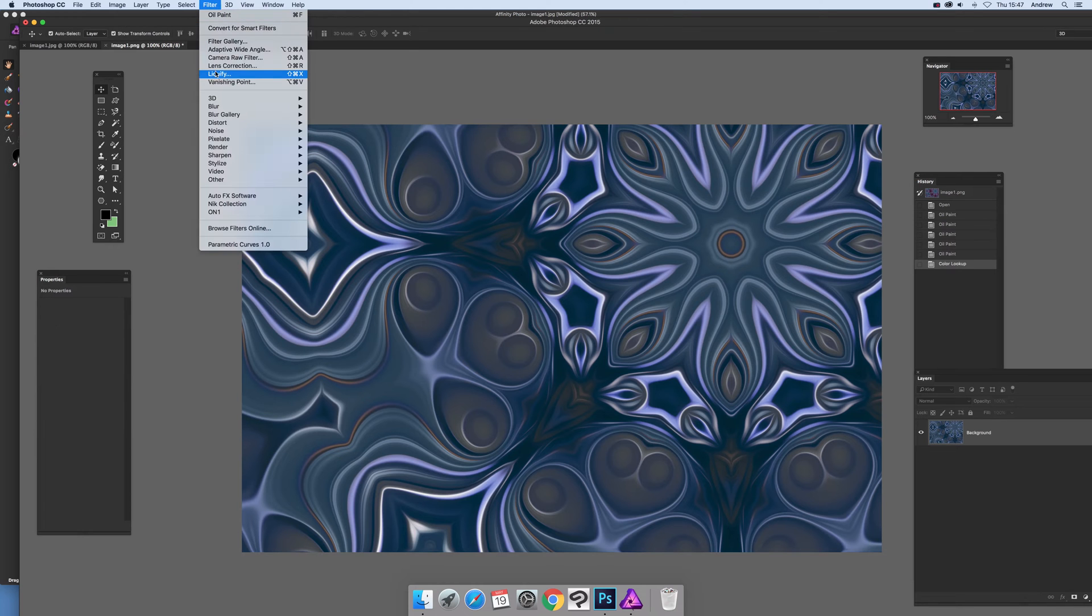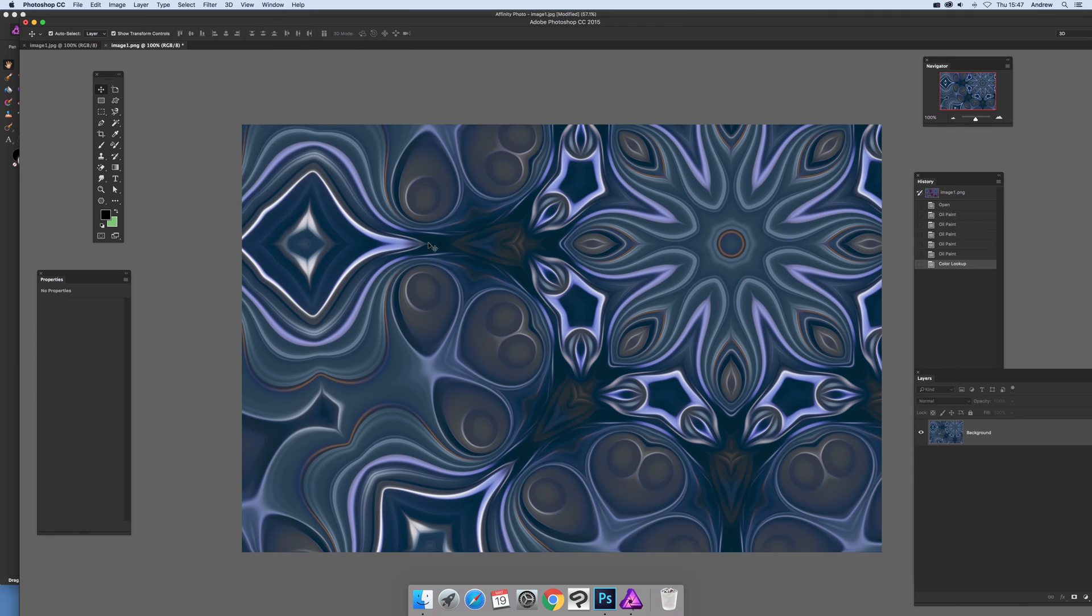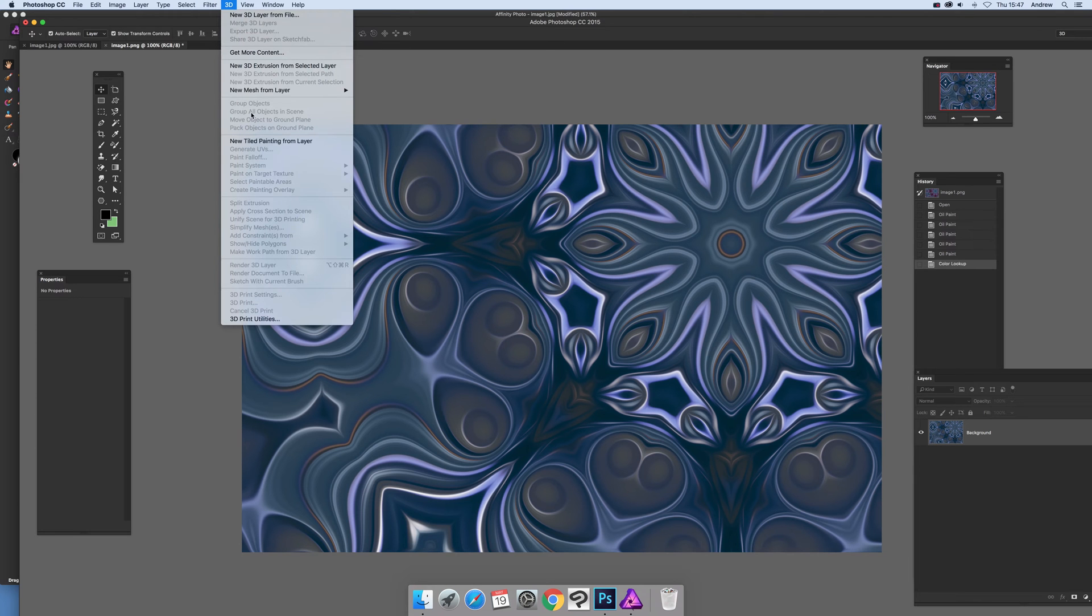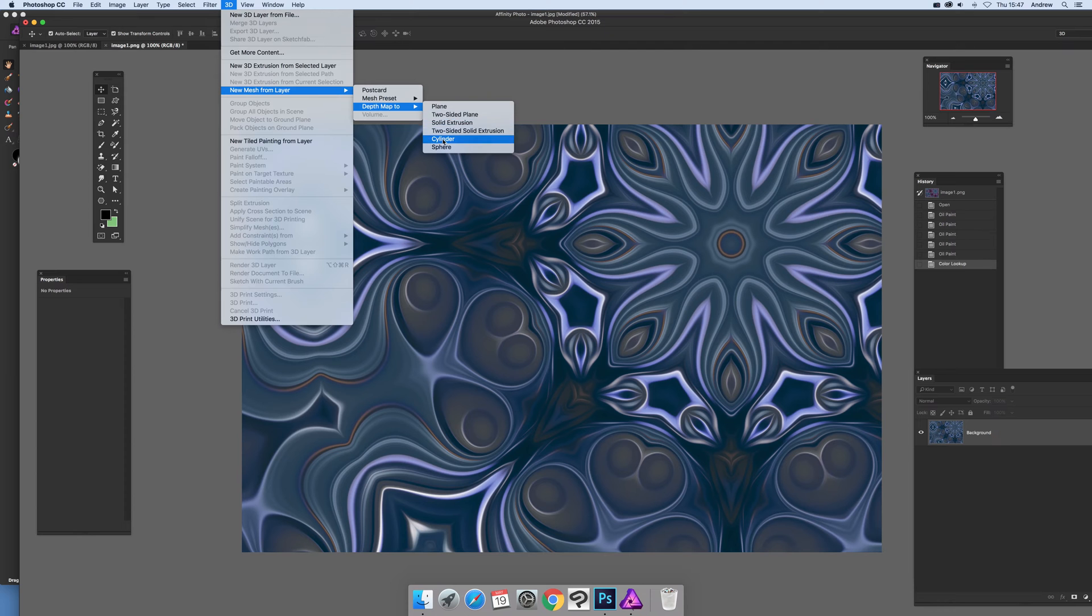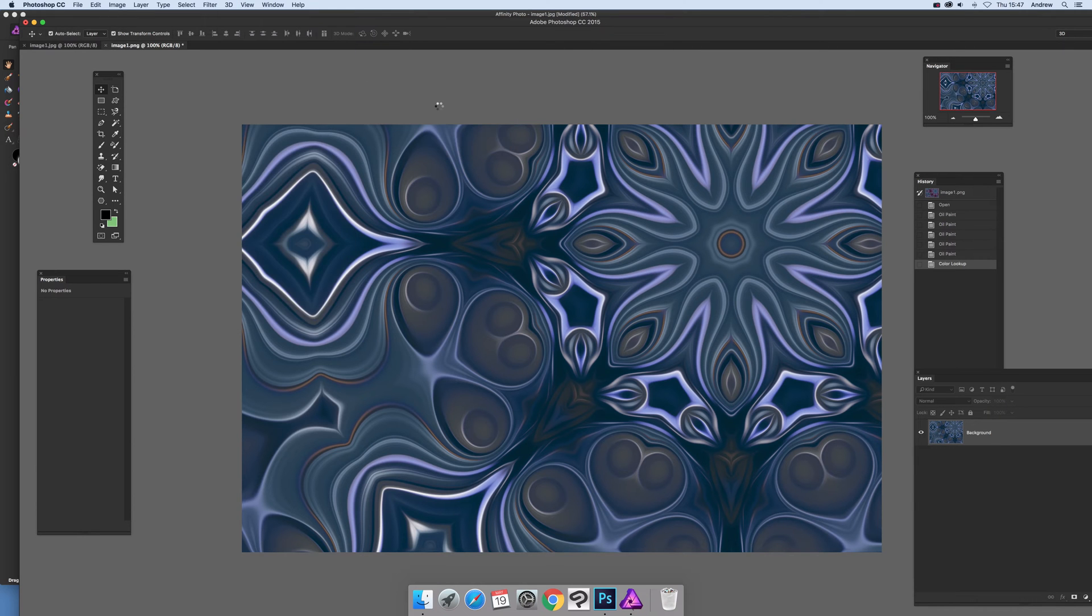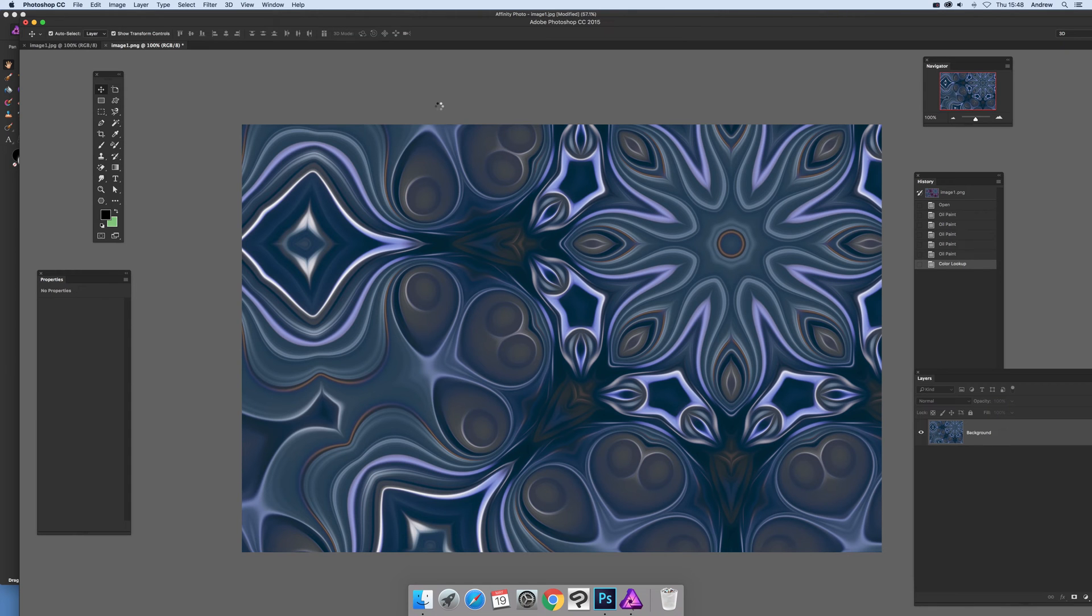And also modify it again in camera raw filter. And of course again, what you can do is go to 3D, go to new mesh from layer, and maybe use the plane. I'm just going to click plane, could have gone for the cylinder.